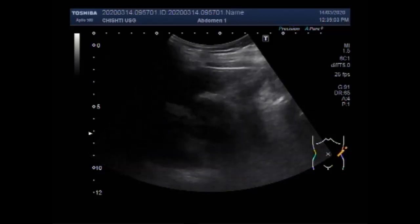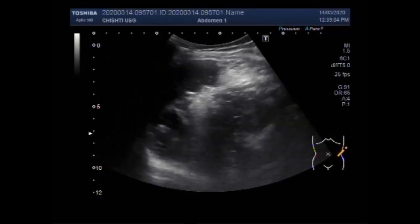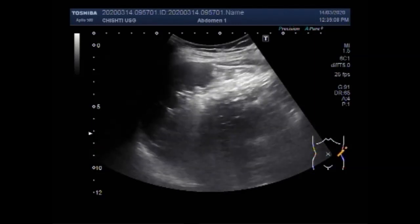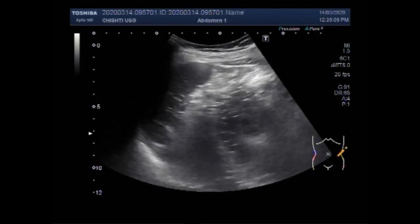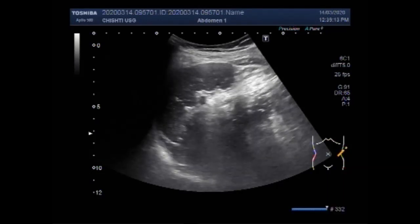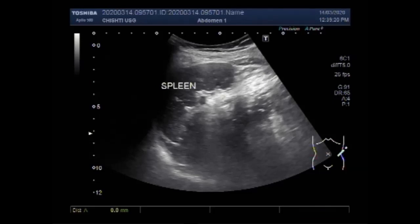This is the liver and this is the spleen, along with the left kidney. You can see the spleen is of normal size and shape. There is no metastatic lesion seen in the spleen, and it measures about 8.2 cm in the long axis.